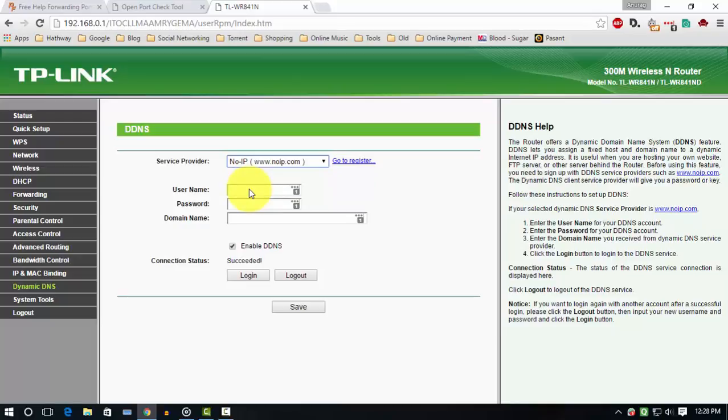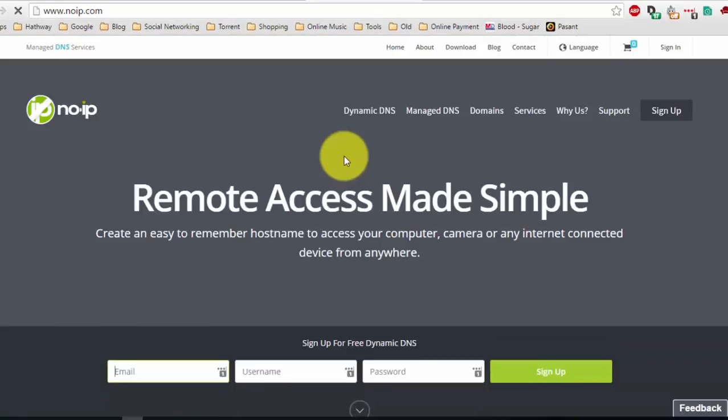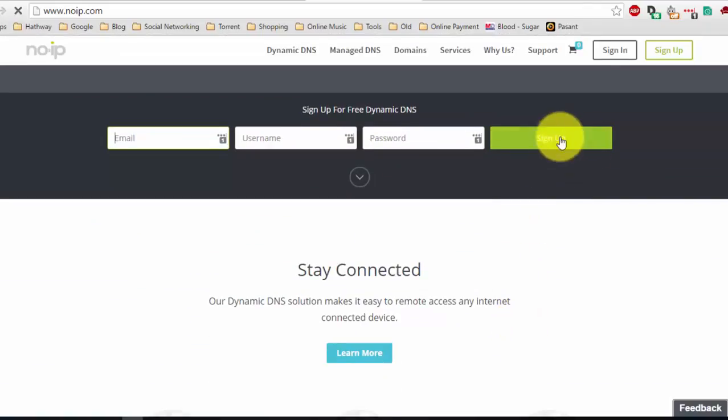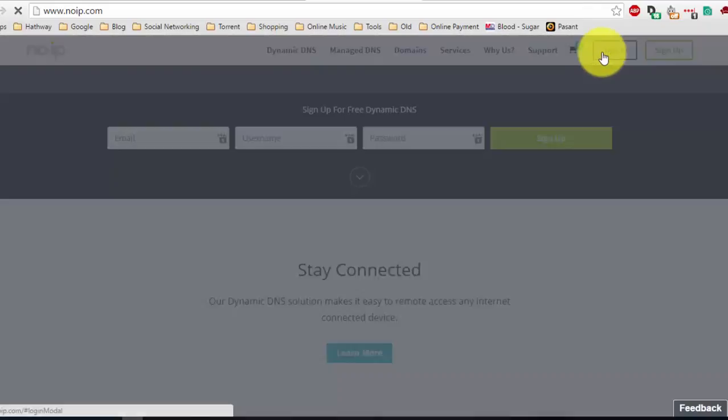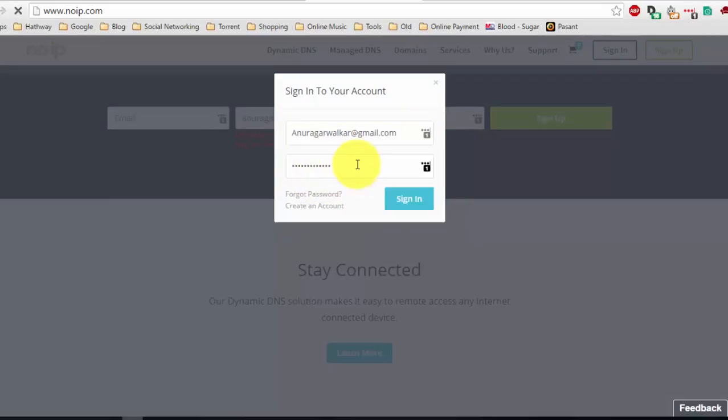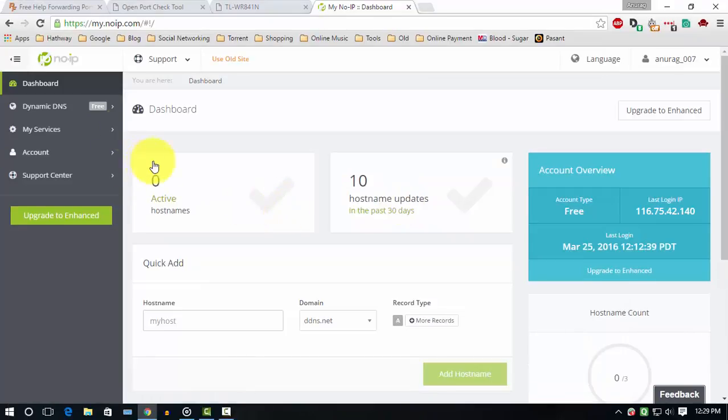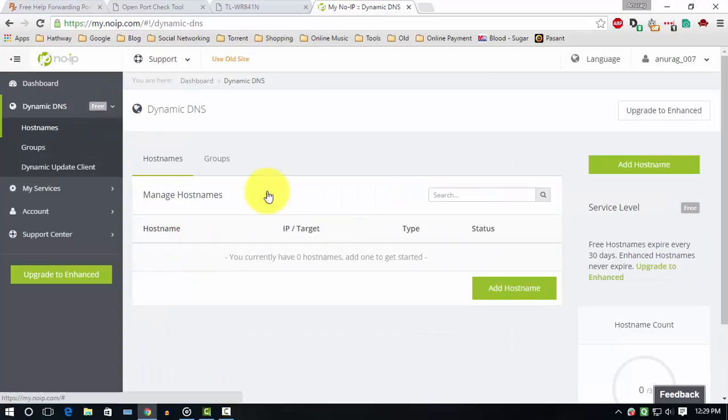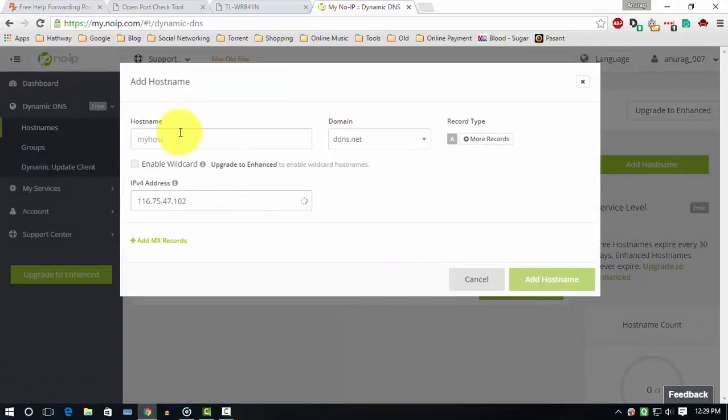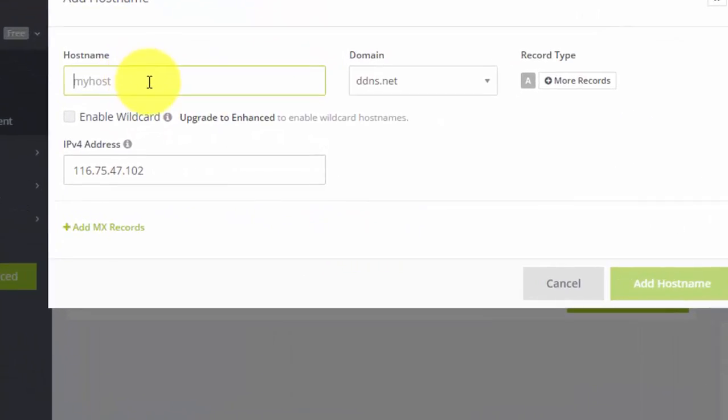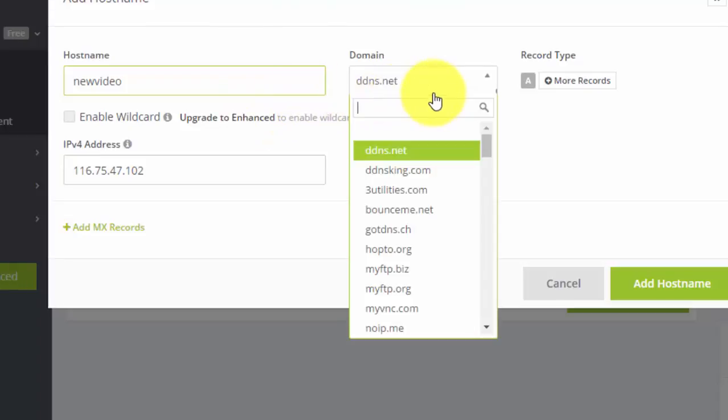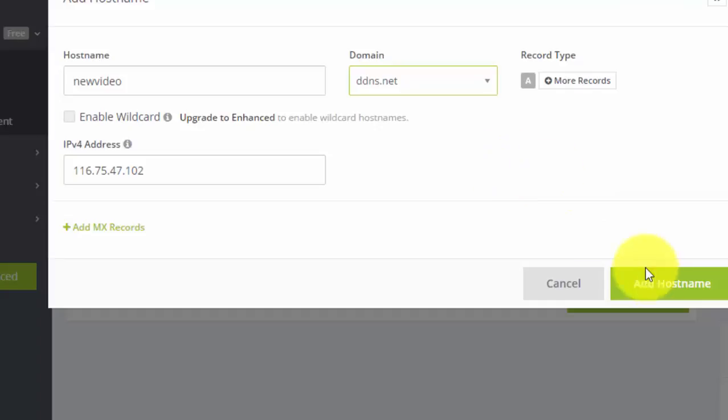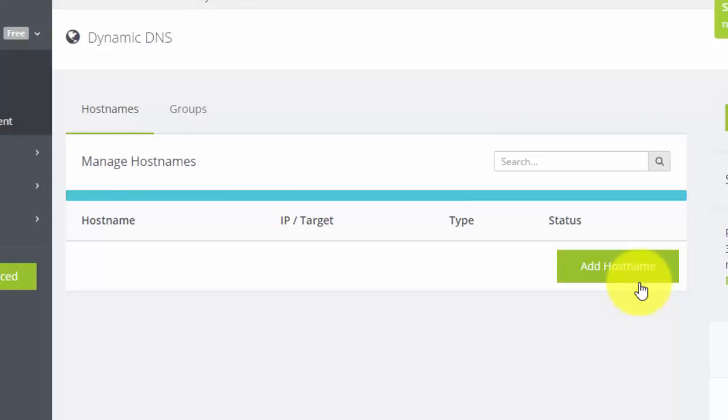The steps of creating a domain name are different in different service providers. Go to noip.com and sign up using your email and password. I am already done that. I go to login and login using my email and password. After creating your account successfully, go to Account Settings, go to Dynamic DNS, and add a hostname of your choice. And click to add hostname.